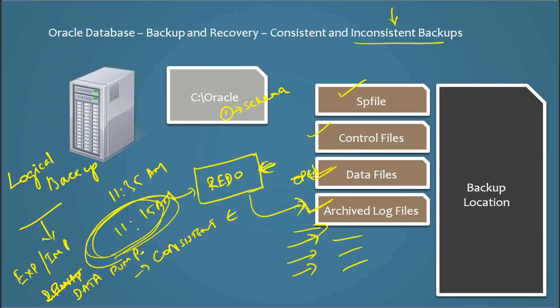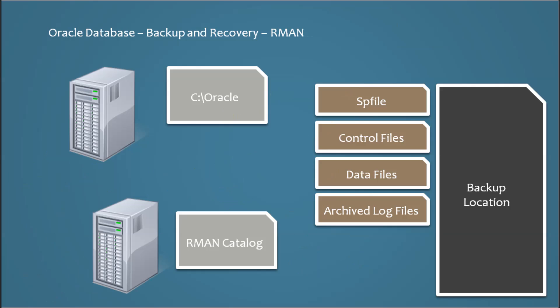And I'm going to introduce one more thing called RMAN, Recovery Manager. So what is RMAN?